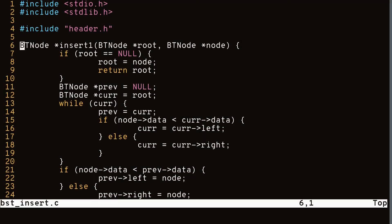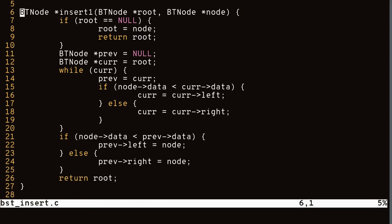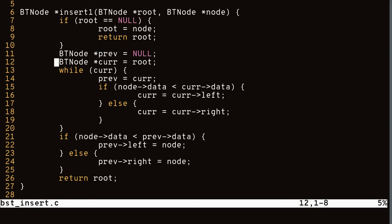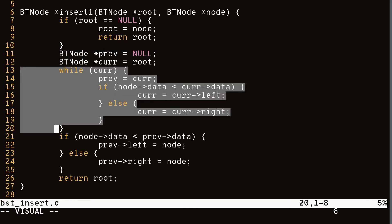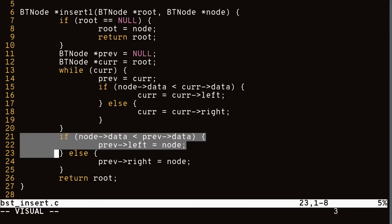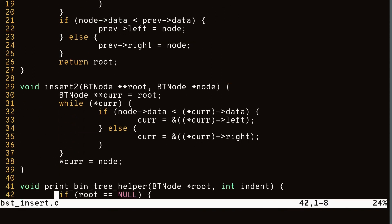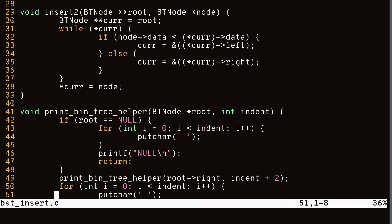This same approach applies when implementing an insert function for binary trees. With a single pointer approach we still have the same problems of needing previous and current values plus if statements to check if the root is null and other edge cases. Whereas with double pointers the code is much simpler — we basically only need one line to assign our node to the existing tree: *cur equals node. All the other code is just traversing to the right position to insert.